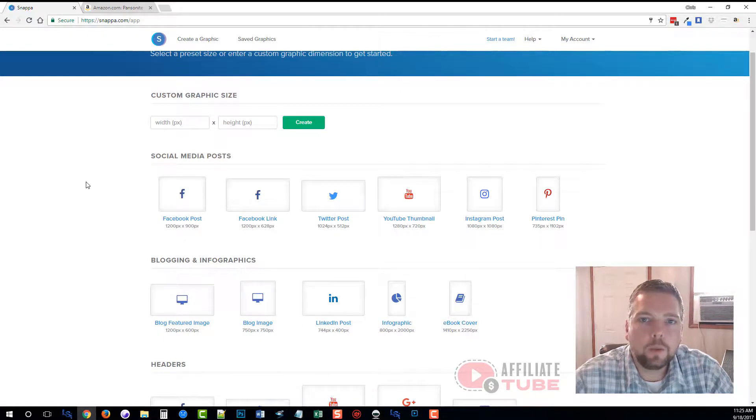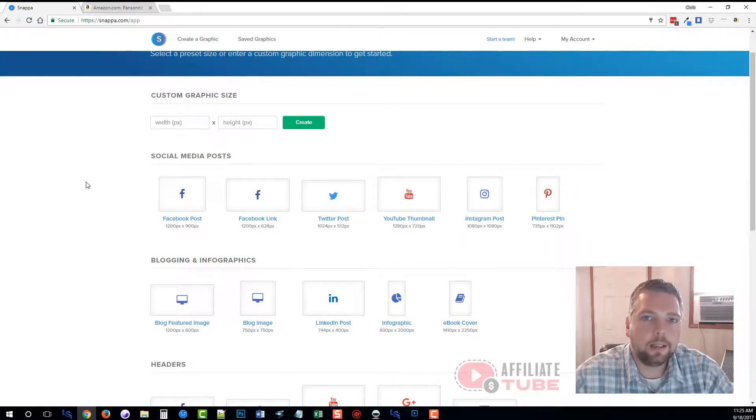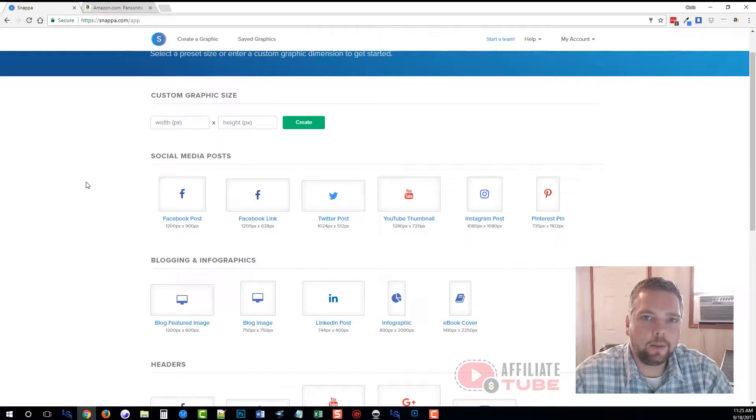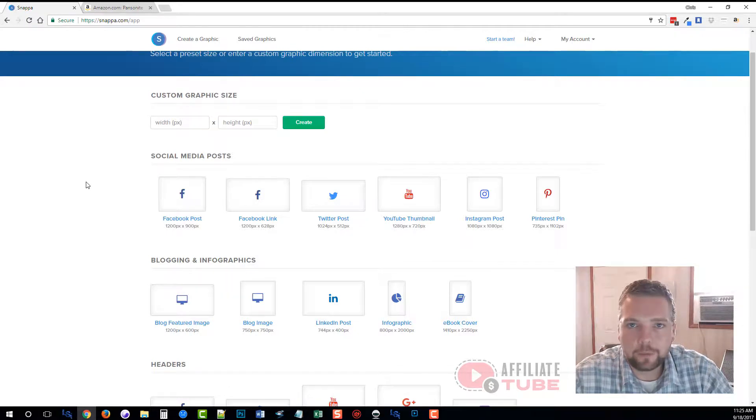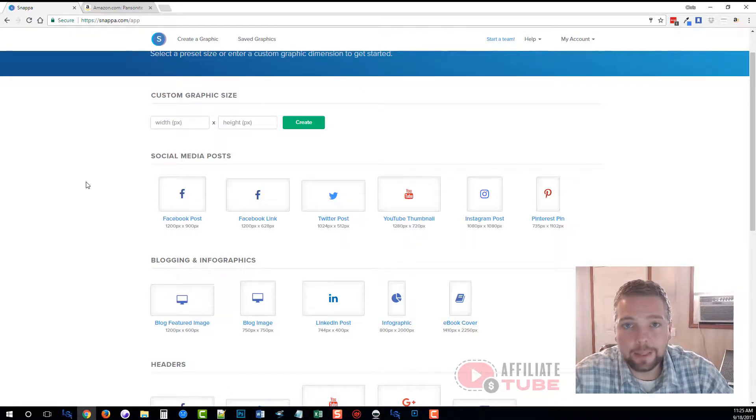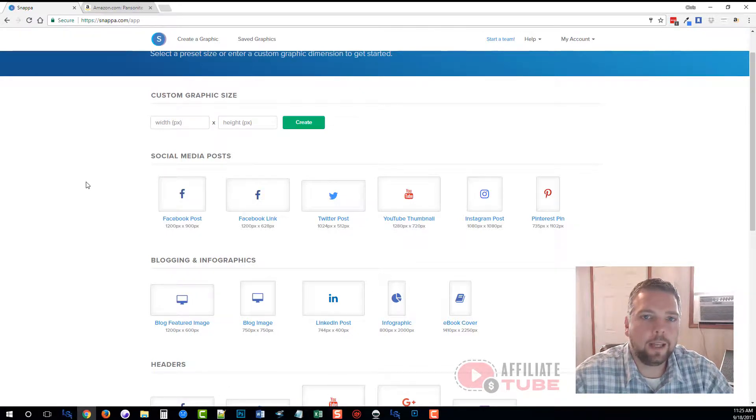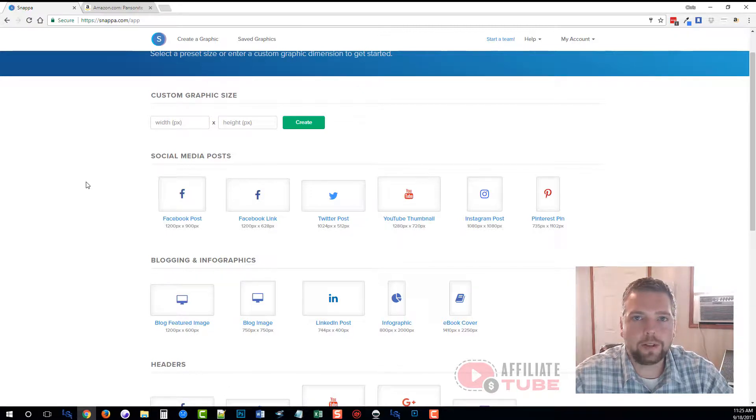Hey, this is Chris again with AffiliateTube. I've been getting asked a lot lately how to make graphics for YouTube videos, how to make the thumbnails for the videos, and I've been doing a lot of research lately.